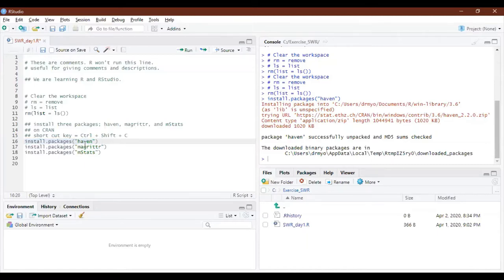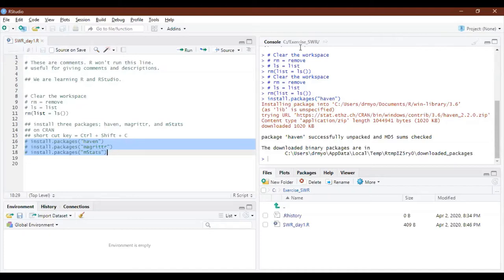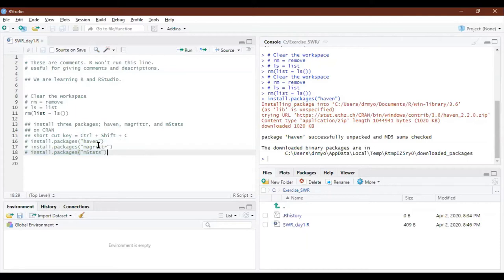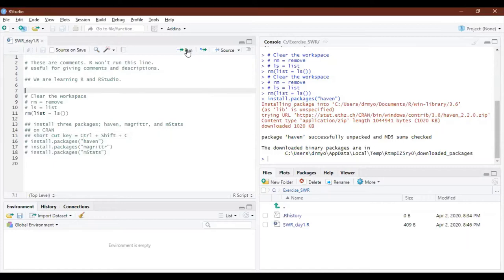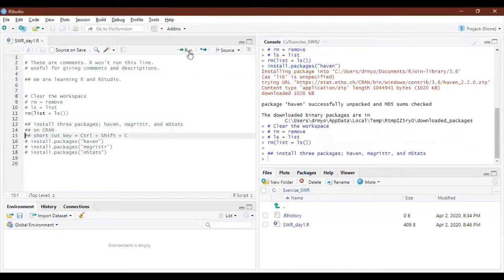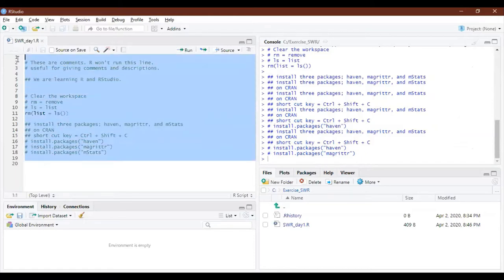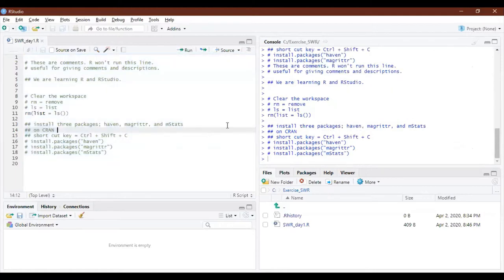Let's do this again. This time we will select all three lines and press Ctrl+Shift+C. That means when you have 50 lines, you can select all 50 lines, press Ctrl+Shift+C, and every line will be commented out.